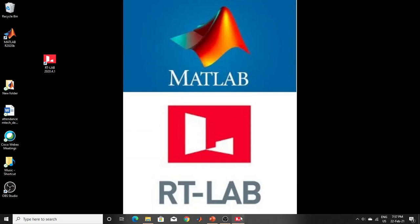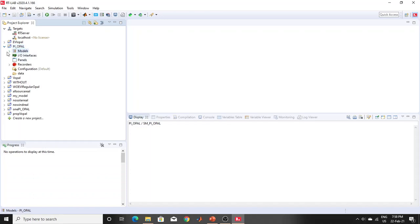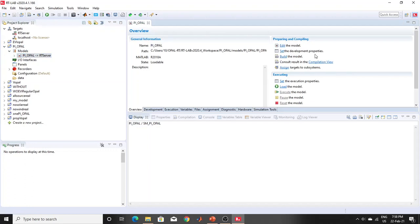Let me show you what RT lab looks like. This version is 2020.4.1. I have done and run many models here. Let me open one model so you can see how it looks. When you first load a model into RT lab it will appear like this — I'll make many more videos on how to run and operate RT lab and Opal-RT. This is just the first video giving you an overall concept.